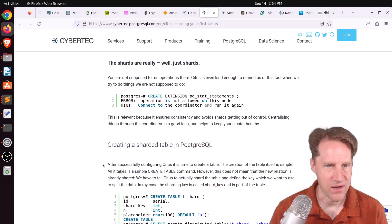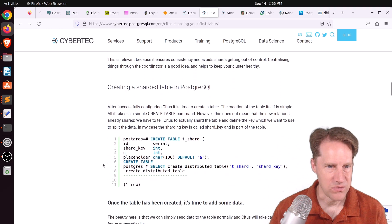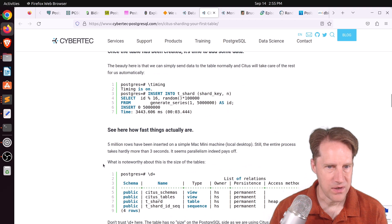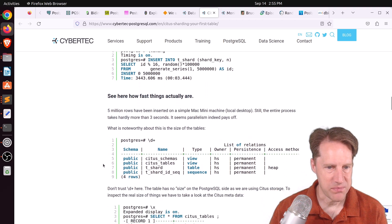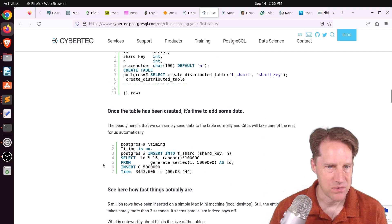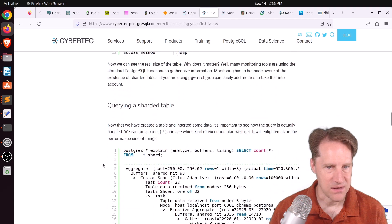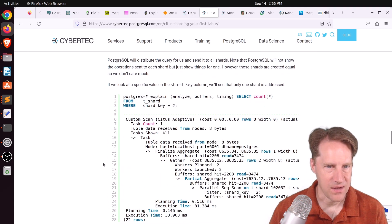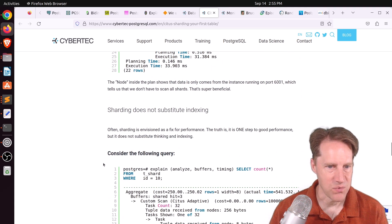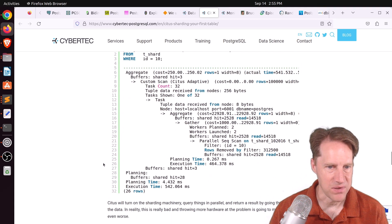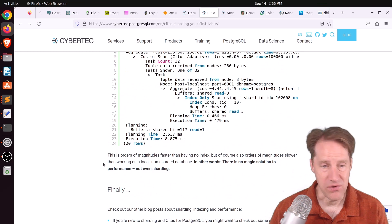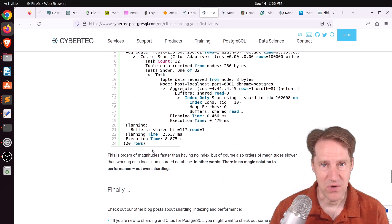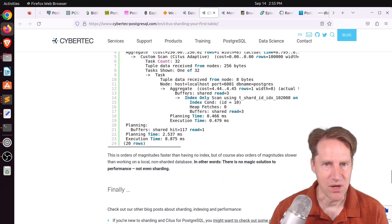And he shows how he set up five different instances here. One, a coordinator node, and five worker nodes. And he created a distributed table and tested some insert performance. And then queried from it as well and did explain plans. So if you're interested in getting started with Citus, you may want to check out these two blog posts.